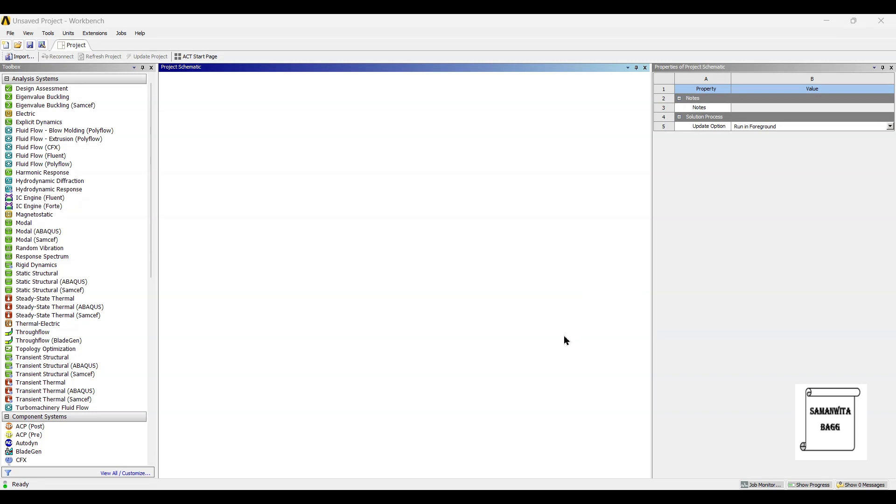Hello everyone, welcome to the next session on ANSYS Workbench Tutorials. In this session, we are going to analyze a bracket for static structure analysis.